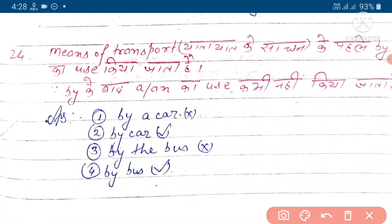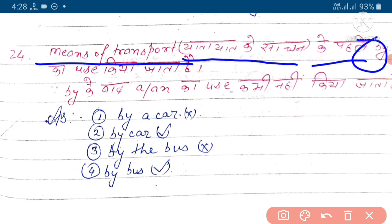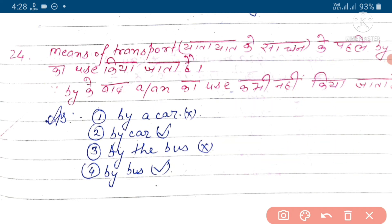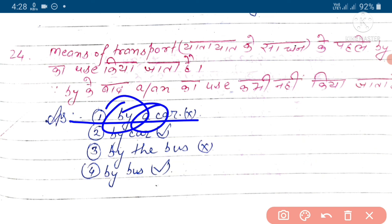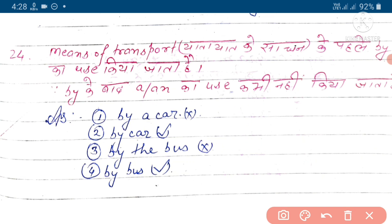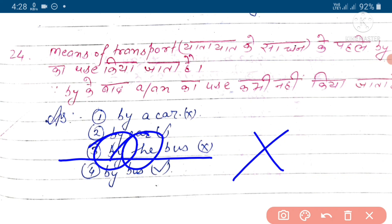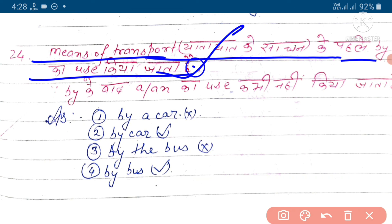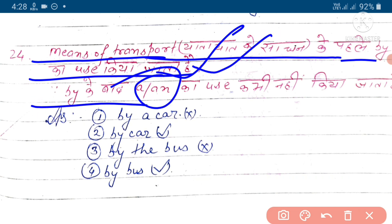Agla rule hai - means of transport, artha yatayat ke sadhan ke pehle 'by' - articles ka yuj karte hai. Aur by ke baad a ya n ka yuj kabhi nahi kiya jata hai. Ek example hai: 'by a car' - yahan by ke baad a ka yuj nahi hota hai, is liye ye galat hai. 'By car' - ye bilkul sahi hai. 'By the bus' - by ke baad articles ka yuj nahi hota hai, is liye ye galat ho gaya. 'By bus' - yeh sahi hai. Means of transport ke pehle the articles ka yuj karte hai, lekin by ke baad a ya n ka yuj, aur the ka yuj kabhi nahi kiya jata hai.